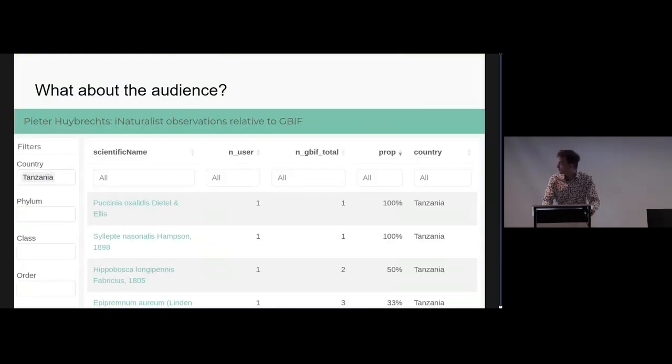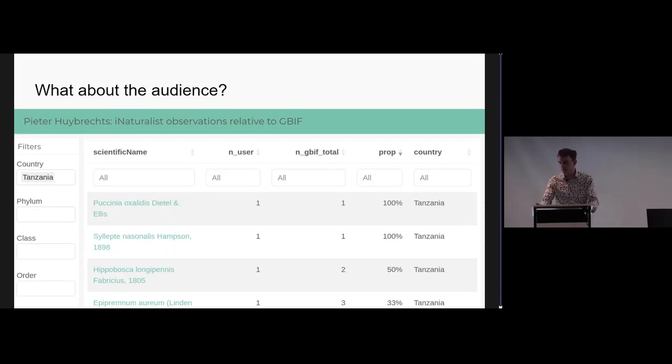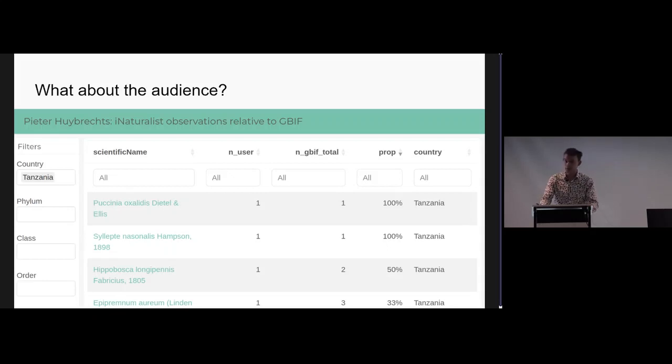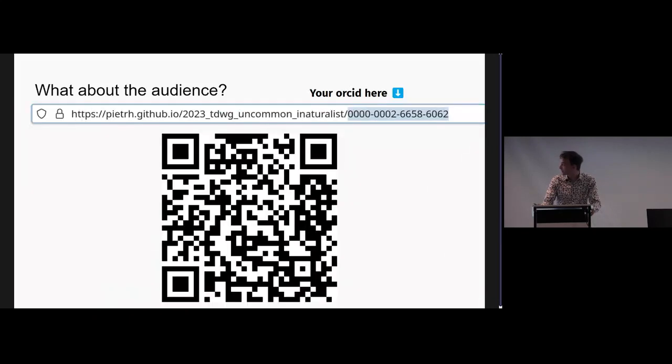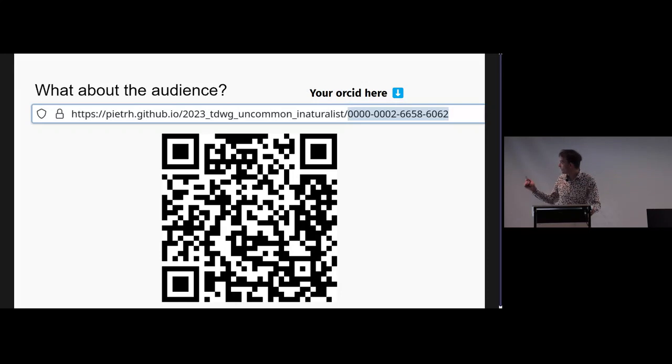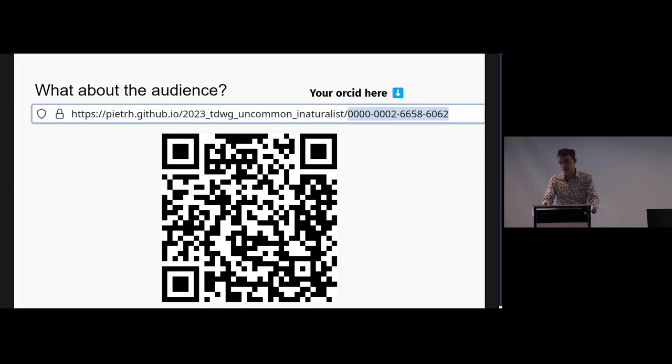What about the audience? I've gone through the liberty of calculating for everybody on iNaturalist, so I thought I'd share. But because I'd like to promote the use of ORCIDs, I've only actually published the pages of people with an ORCID. If you're curious, you can go to this page on GitHub and stick your ORCID at the end. If you don't enter an ORCID, you'll get a big table and you'll have to look for yourself. Then you can actually figure out what is the rarest thing that you ever saw. Thank you.